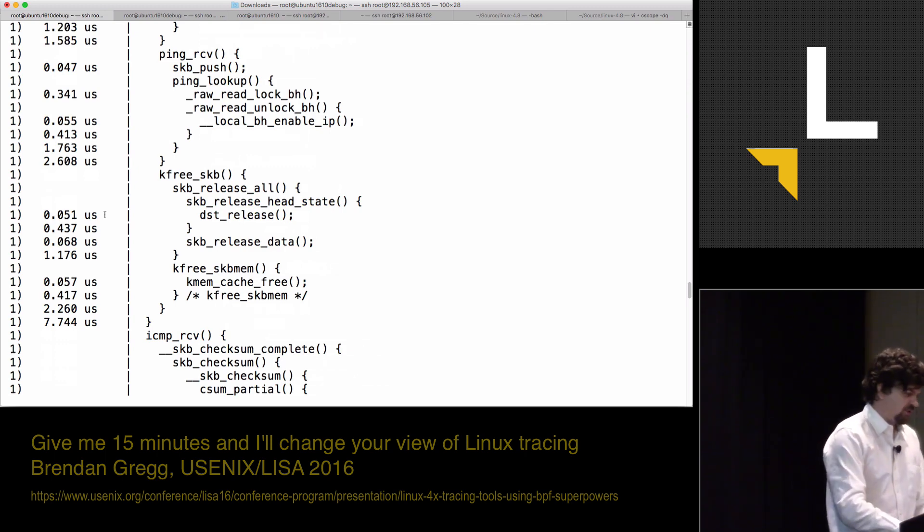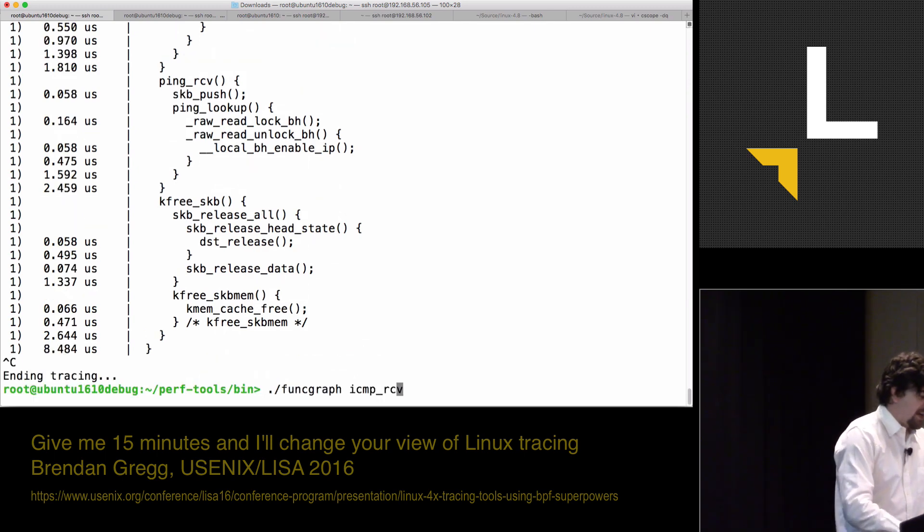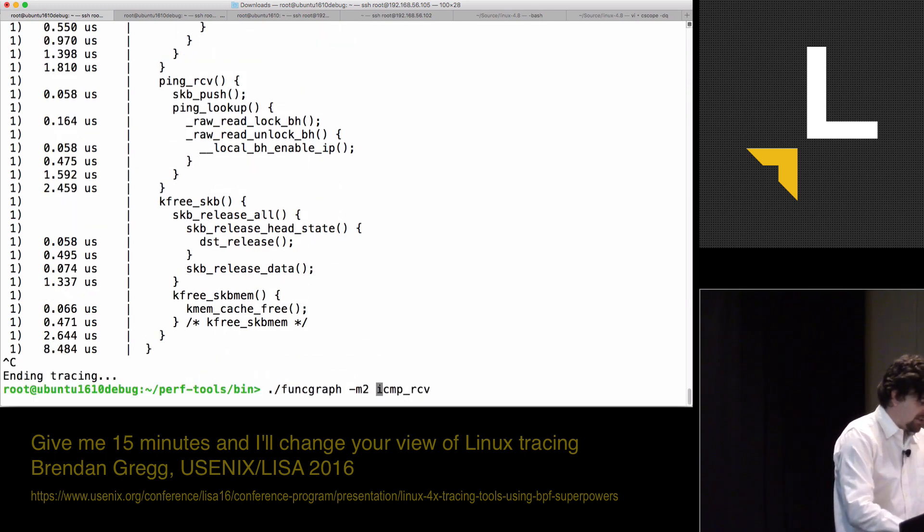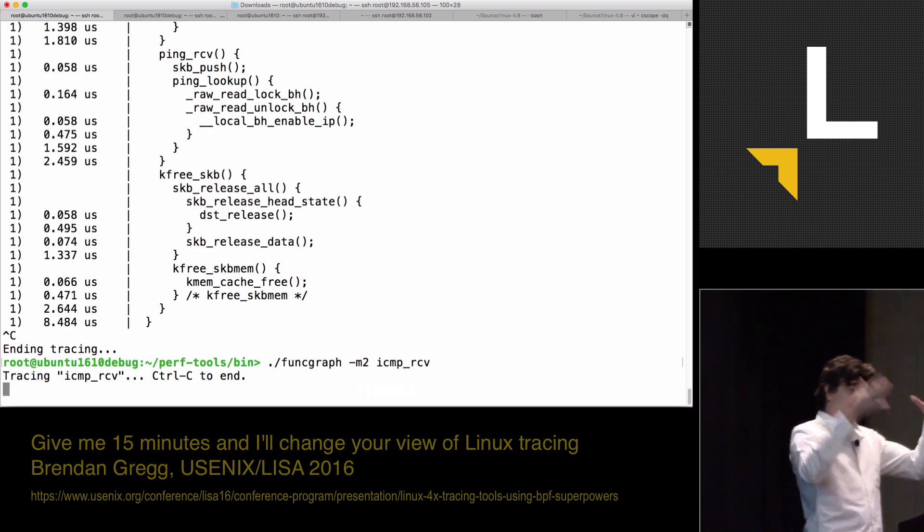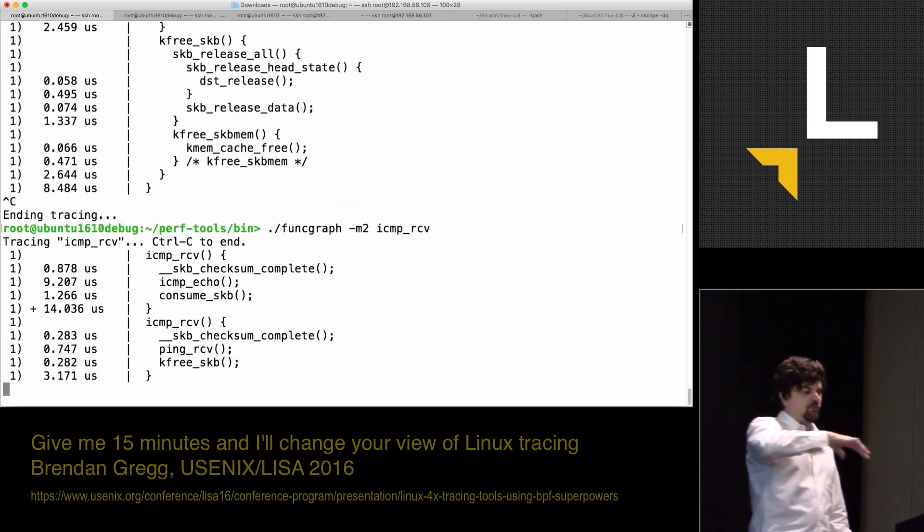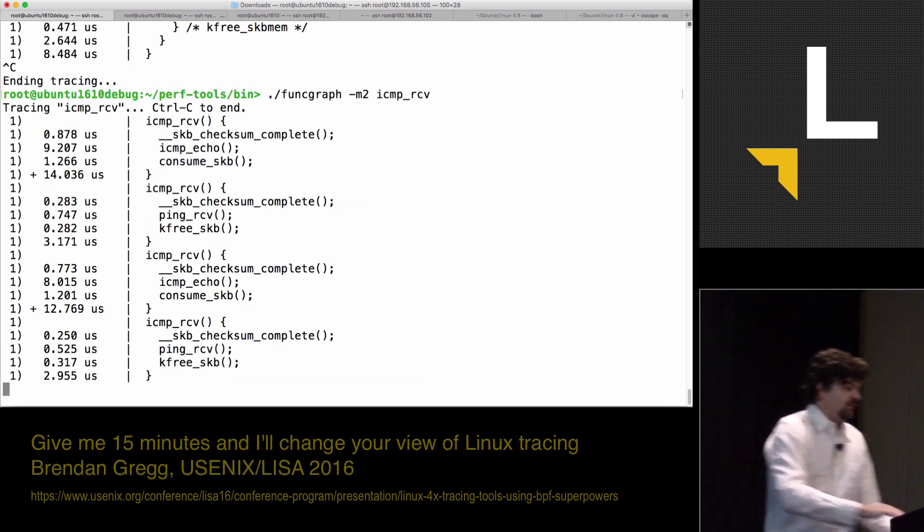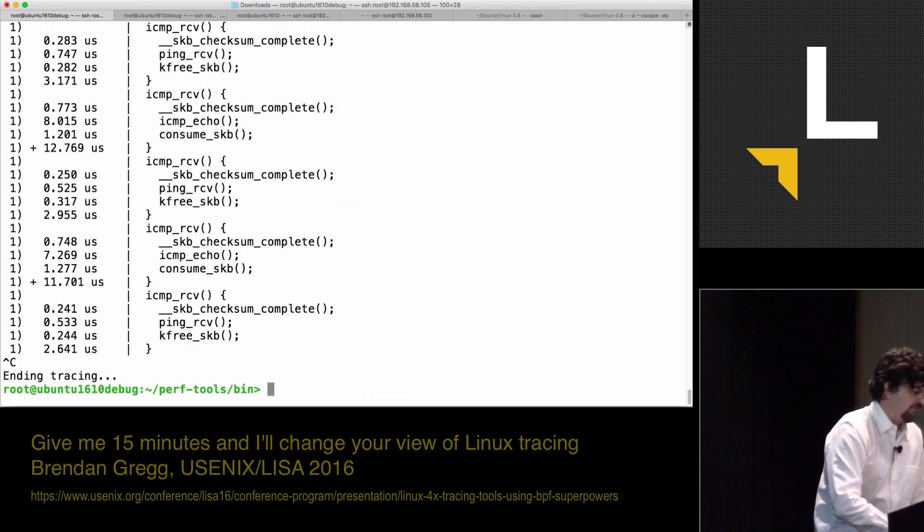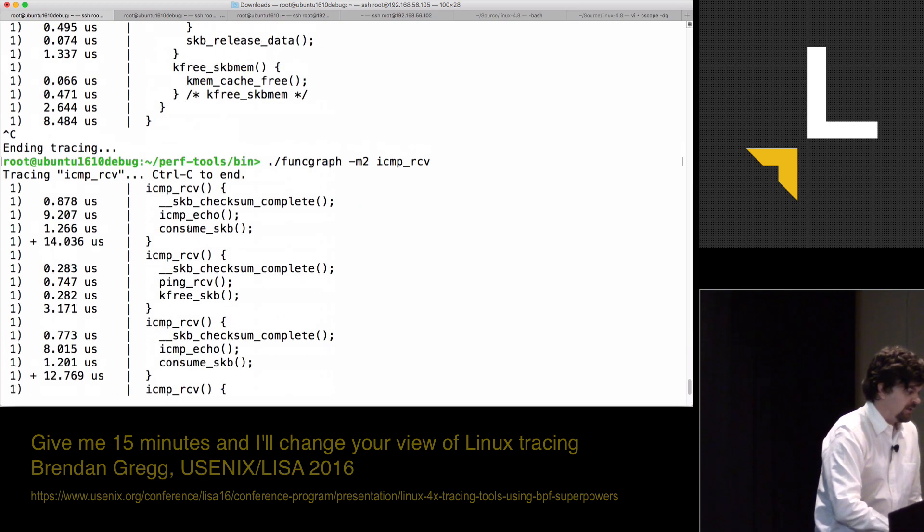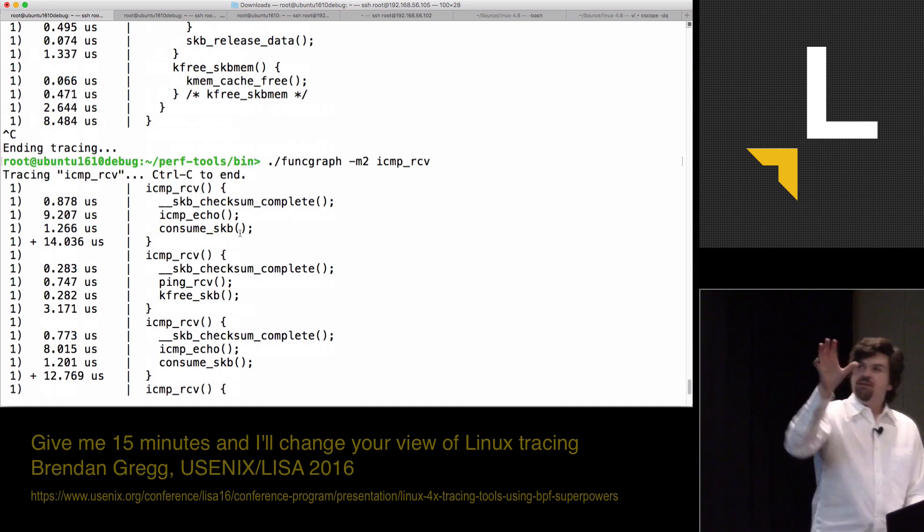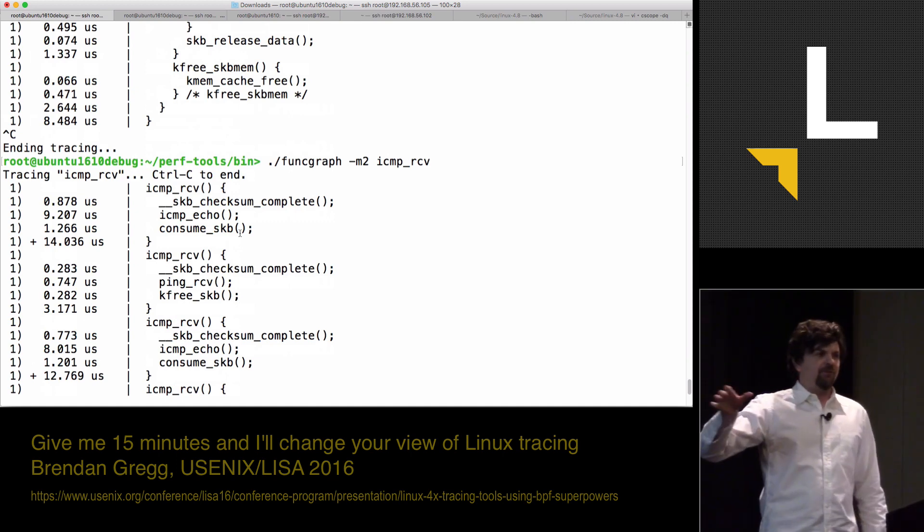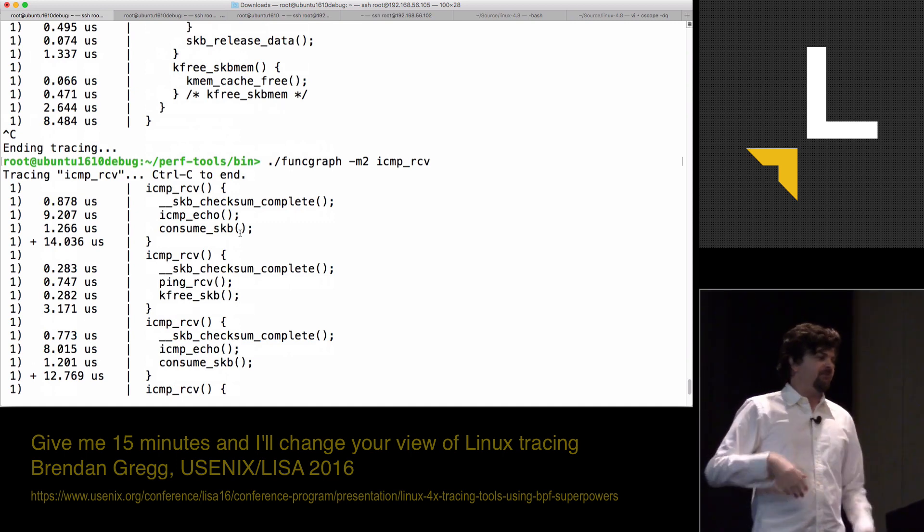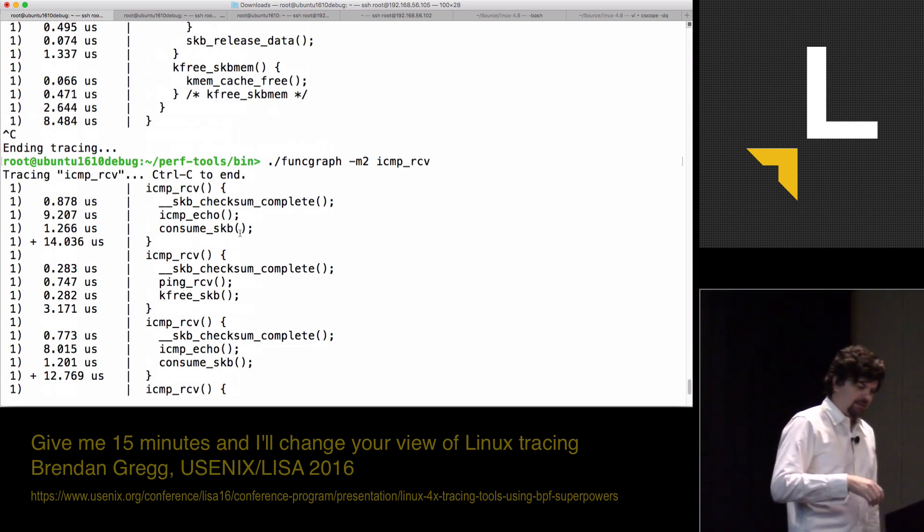I can actually add some switches to this so I can limit how deep it will walk. I can say func_graph -m2 and I can only see that might be enough if I want to drill down and find the next level.